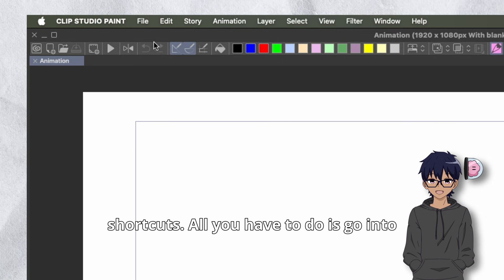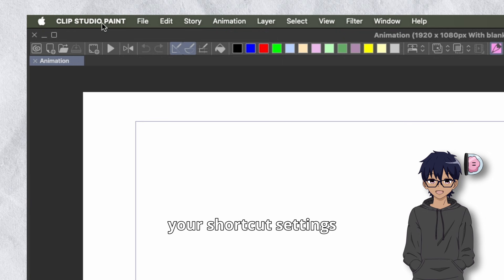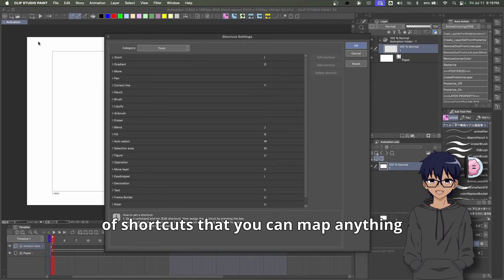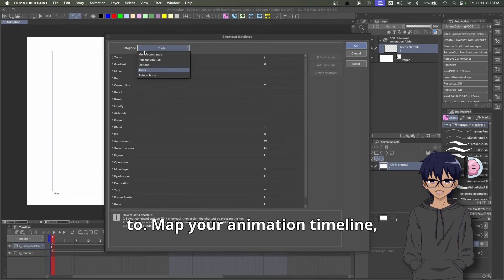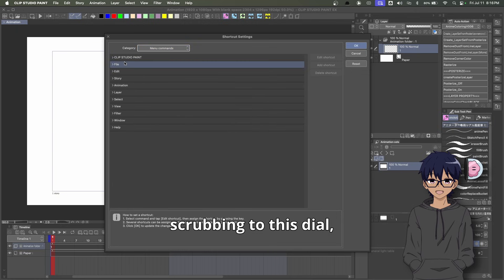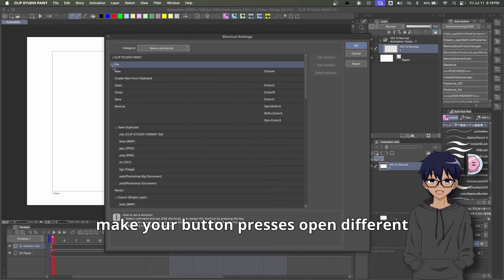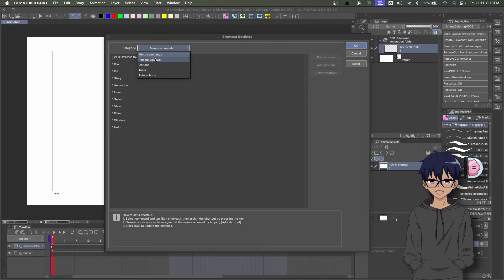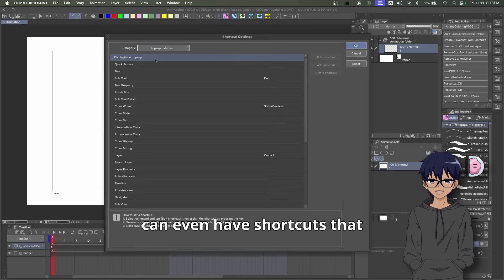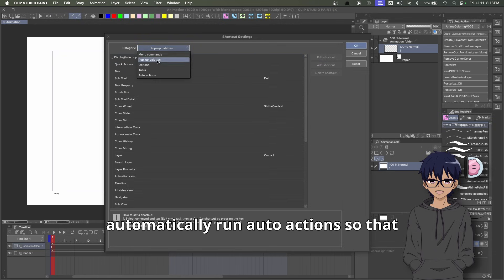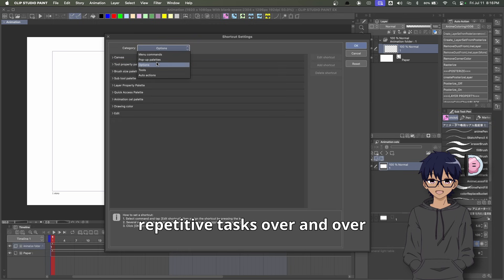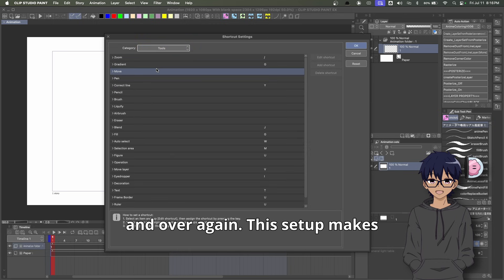All you have to do is go into your shortcut settings and you have the entire list of shortcuts that you can map anything to. Map your animation timeline scrubbing to a dial, make your button presses open different tools and windows. You can even have shortcuts that automatically run auto actions so that you don't have to keep doing repetitive tasks over and over again.